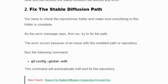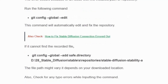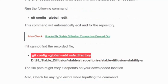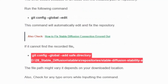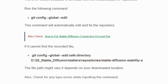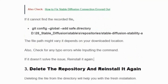If the error occurs because of an issue with the install path or repository, run the following command: open your terminal and then run 'git config --global --edit'. This command will automatically edit the config. If it cannot find the recorder file, run the following command. The directory file path depends on your download location. Also check for any type of error while running the command. If this doesn't resolve the issue, then reinstall the Stable Diffusion file again.